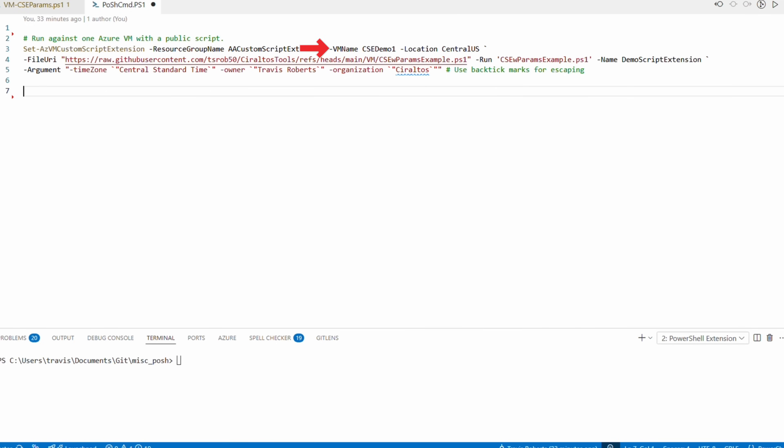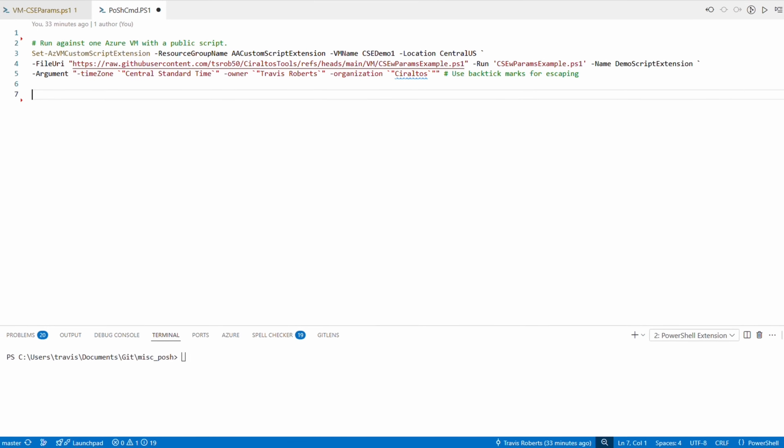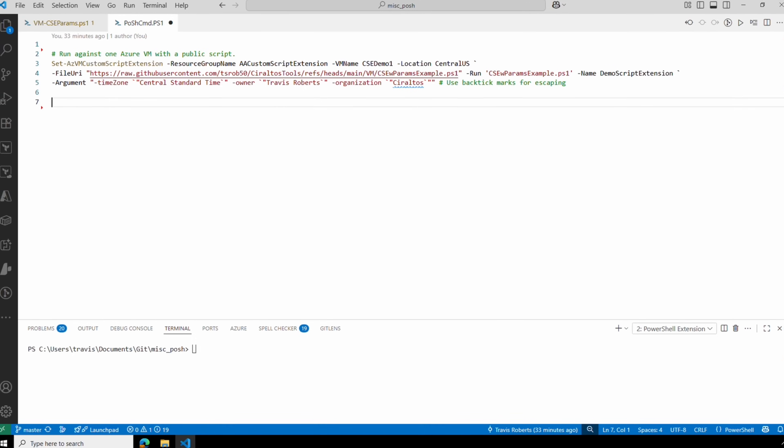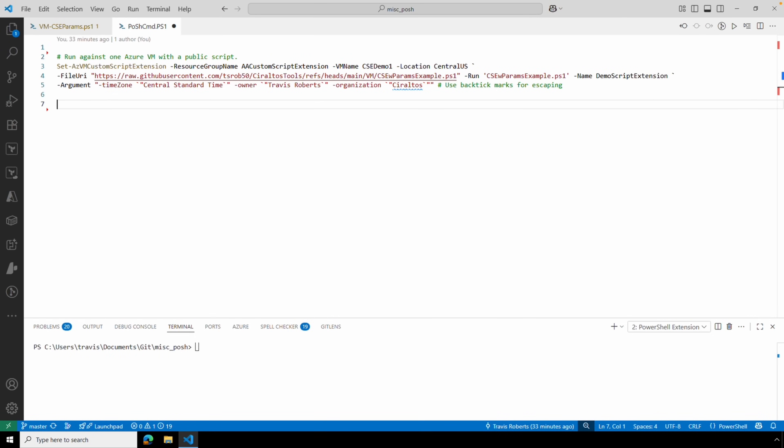This uses the Set-AzVMCustomScriptExtension command, targeting the resource group of our VMs, then the VM by name, its location or region, and the file URI. The file URI is the path to the publicly available script — this version is hosted on GitHub.